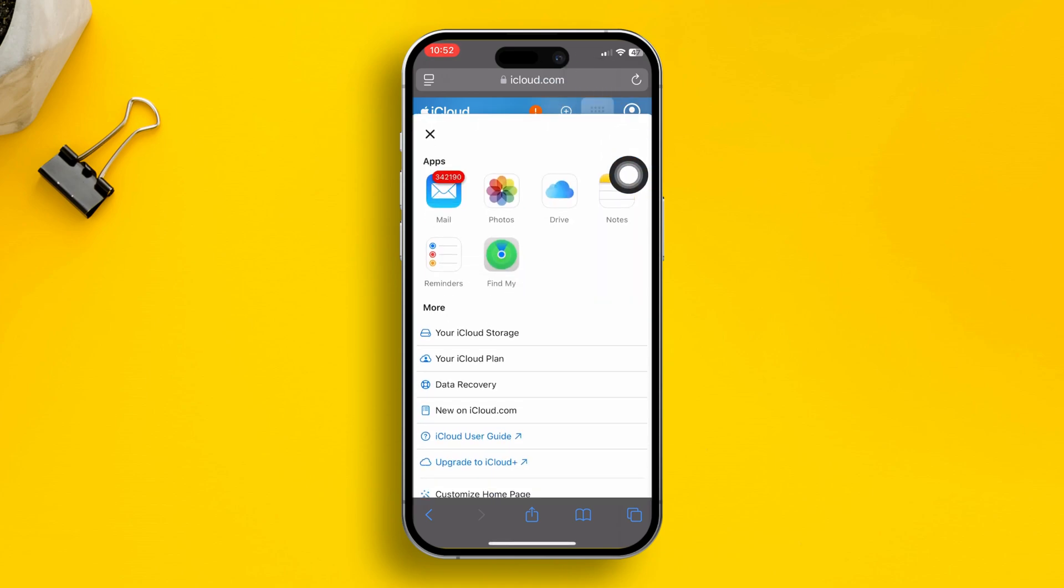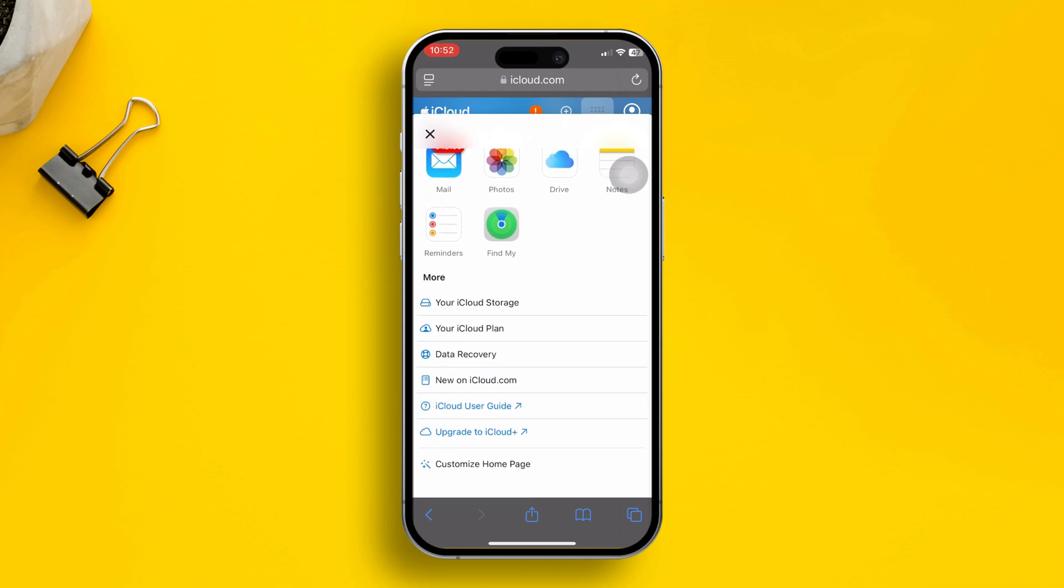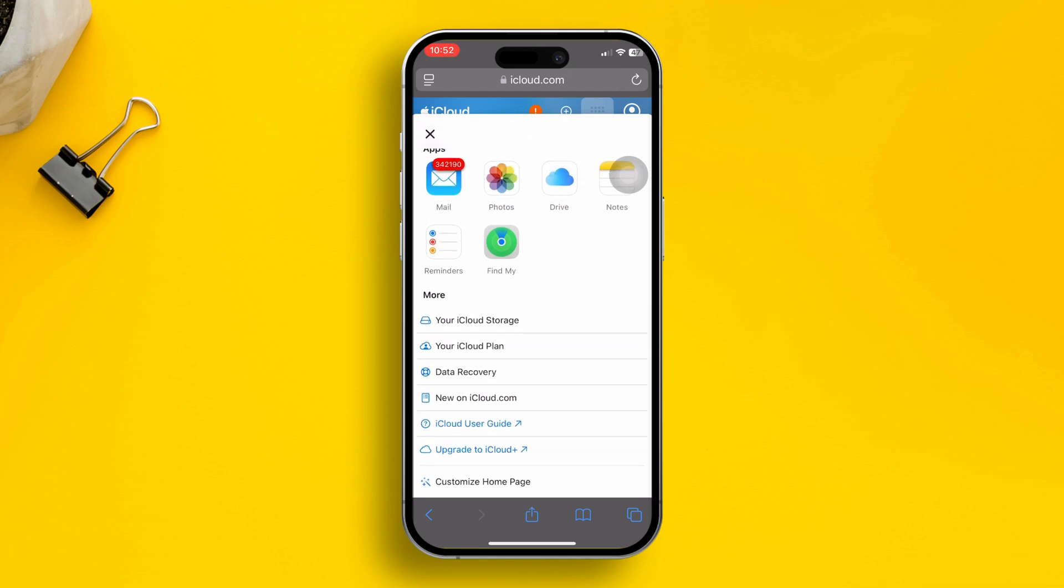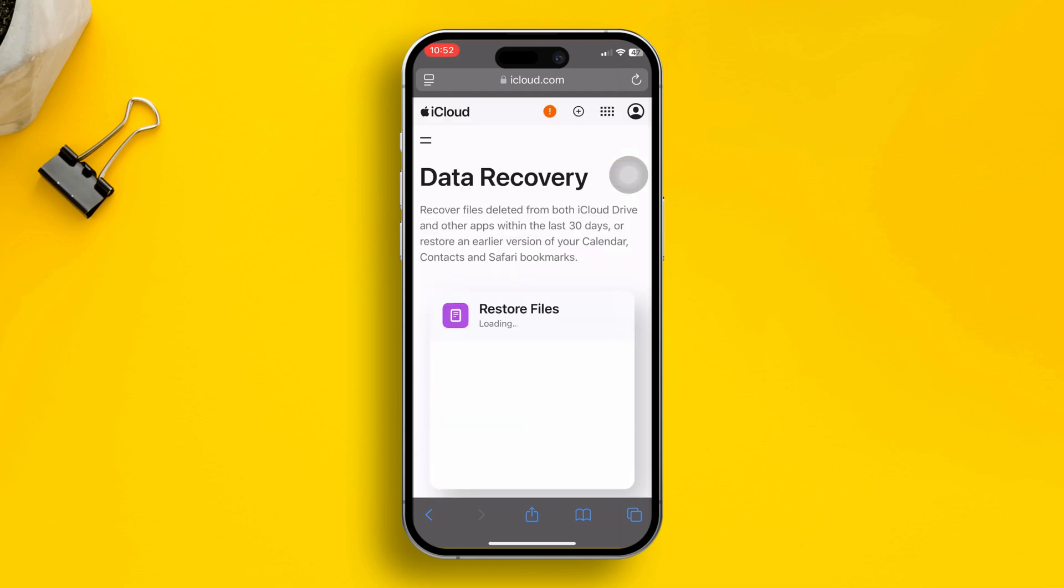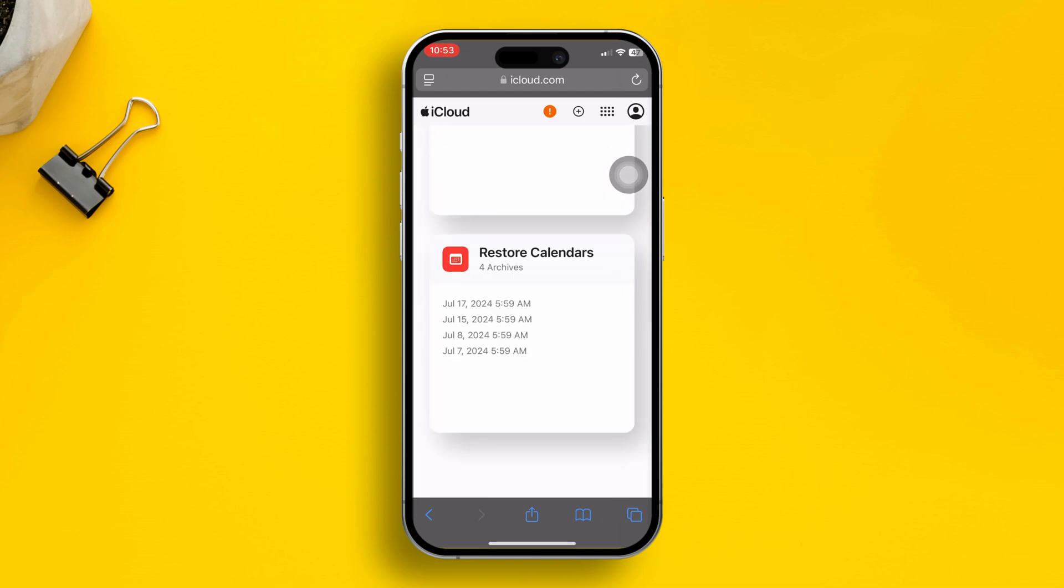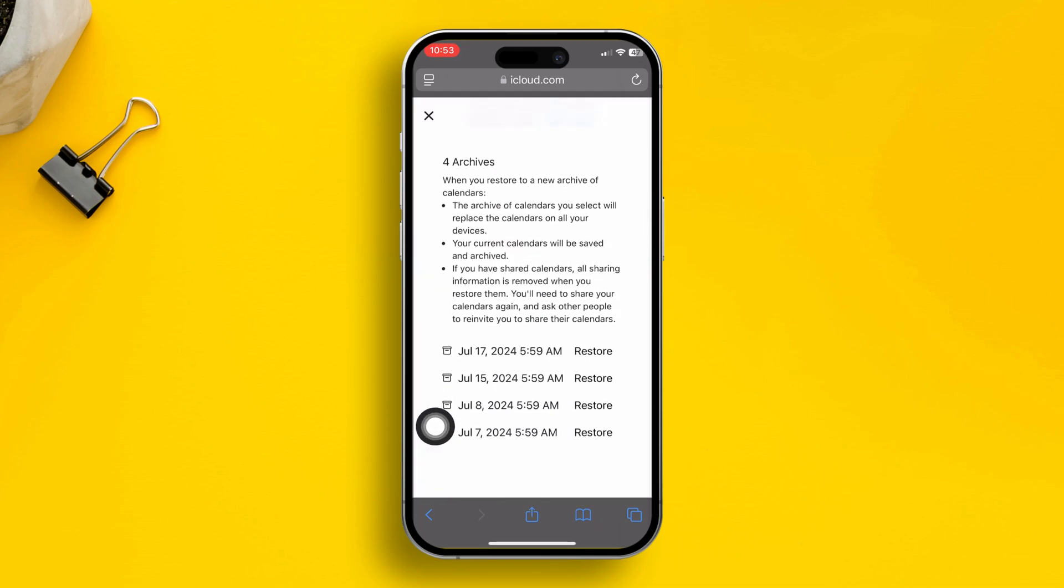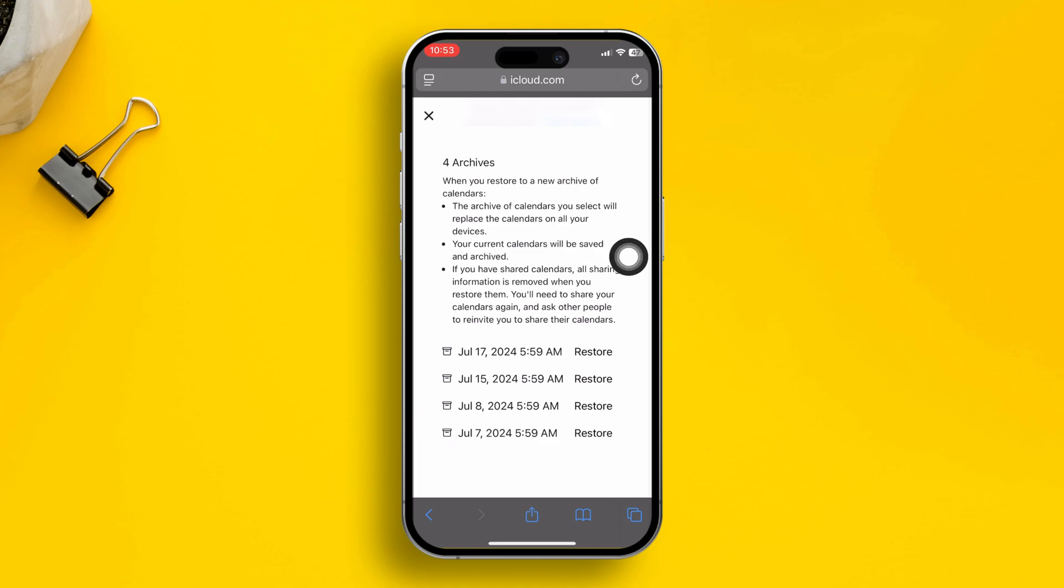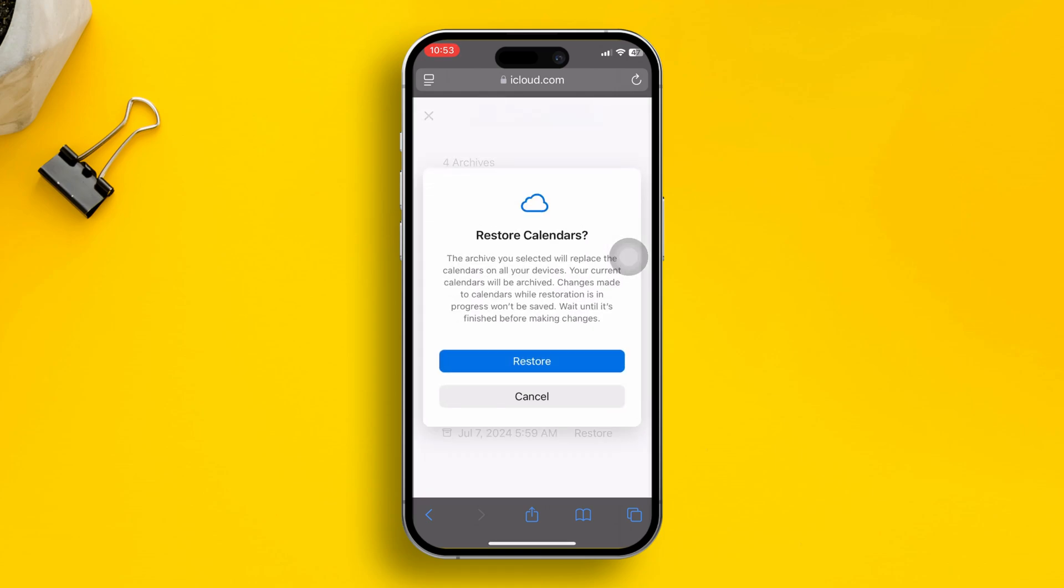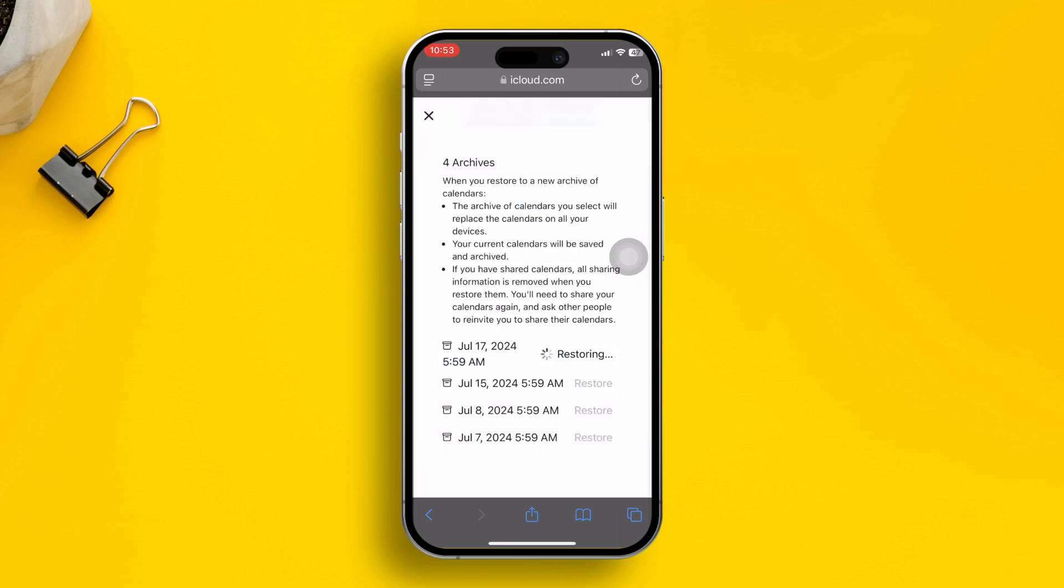scroll down and tap data recovery. Once you go to data recovery, you can scroll to the end and then you will see an option called restore calendars. Simply go ahead and tap on it. Now scroll down again, and you can see the restore calendar option from here. Tap restore, and after that, your deleted events will go back to your calendar again.